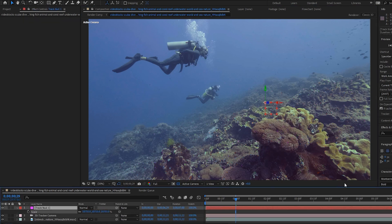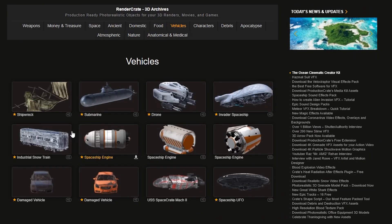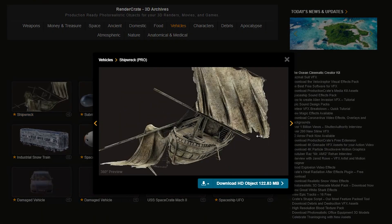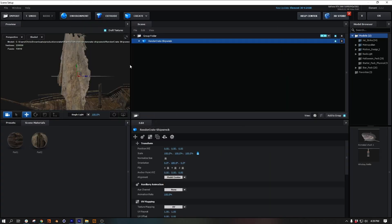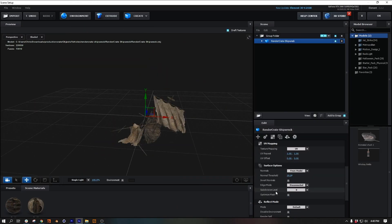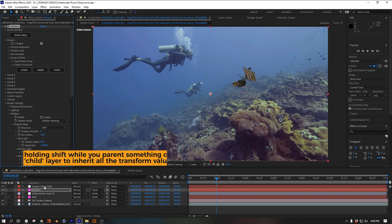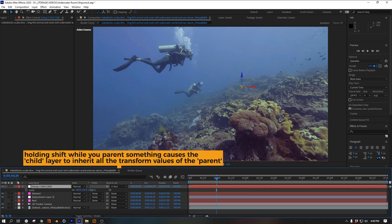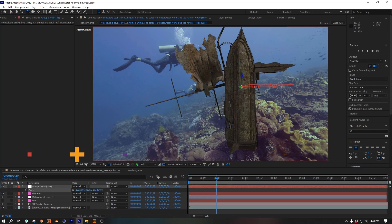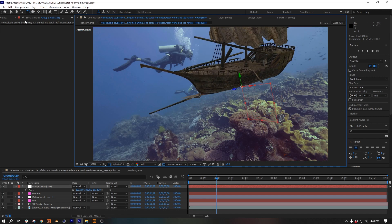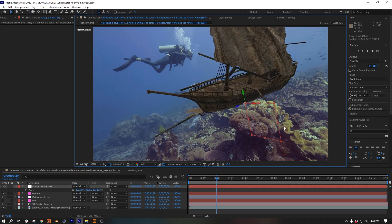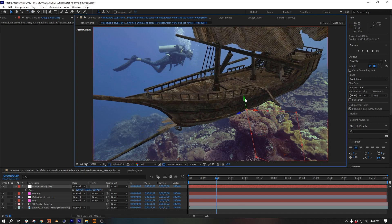I went to Render Crate and downloaded this cool sunken ship model and brought it into Element. I created a group null for it and shift-parented it to the null that was already in my scene. That causes it to jump to that other null's location, and then I can adjust it from there.